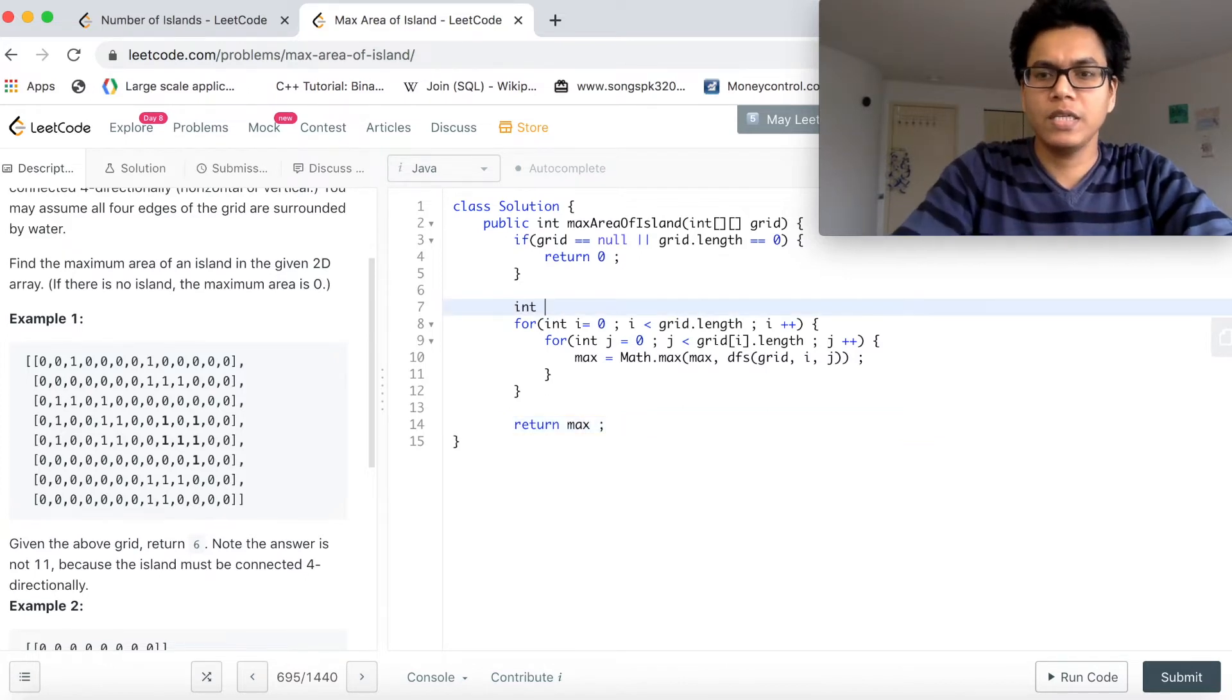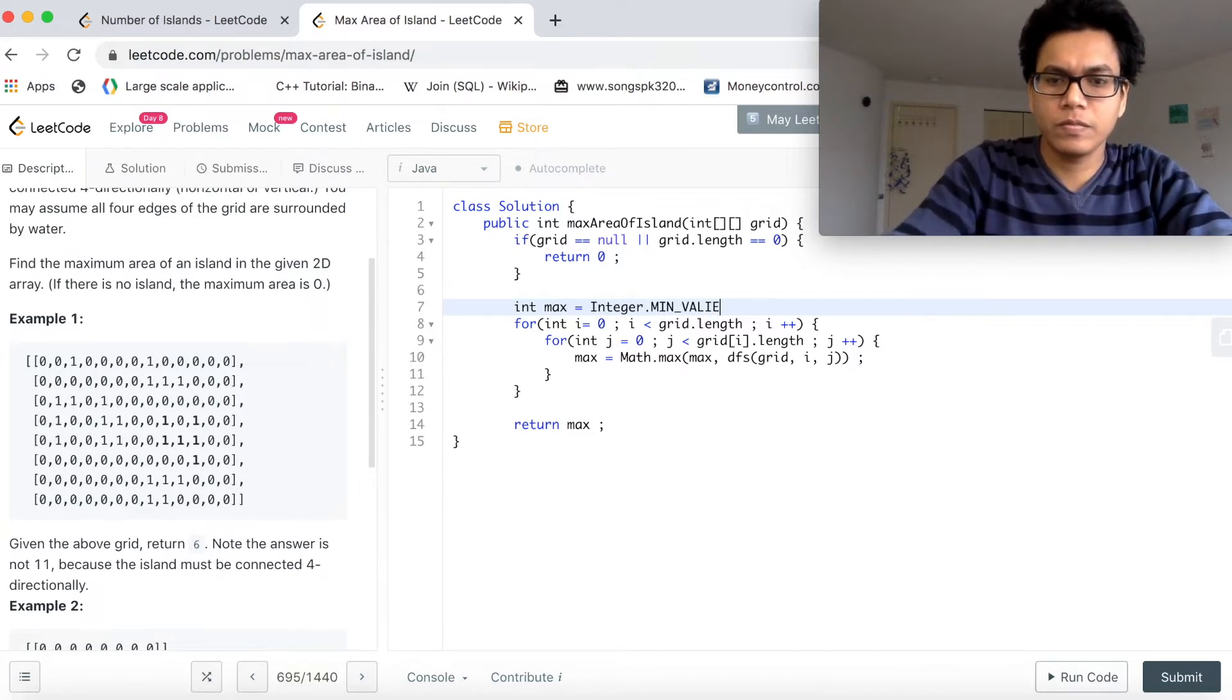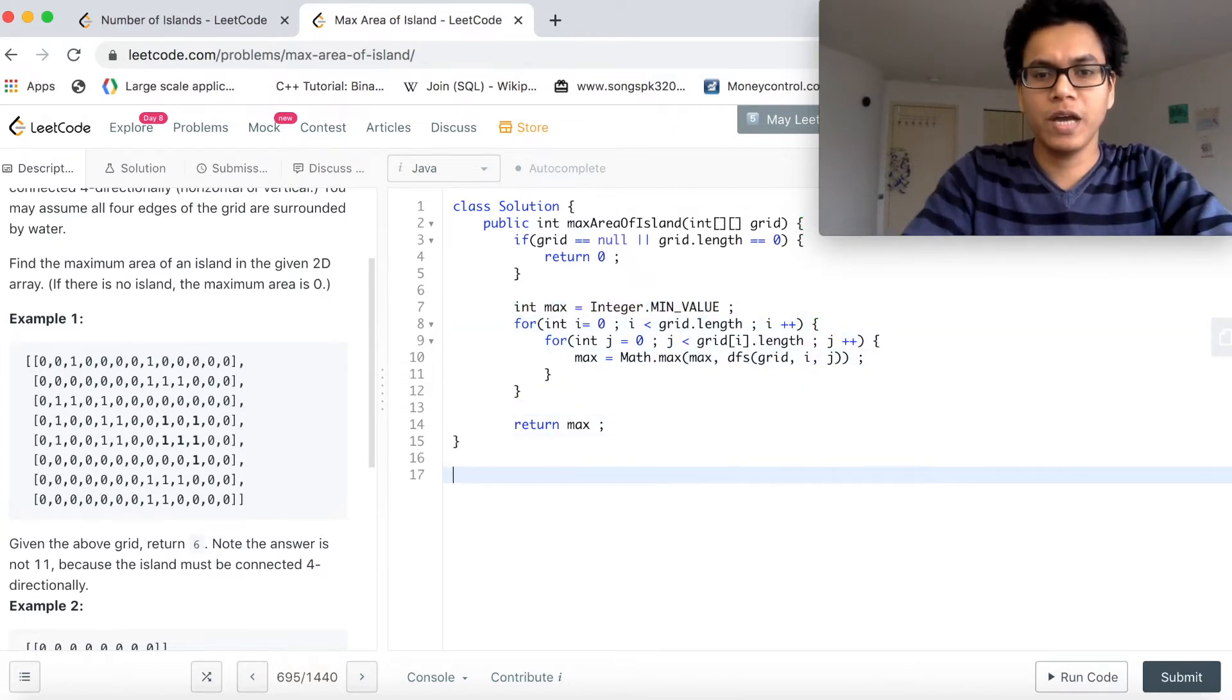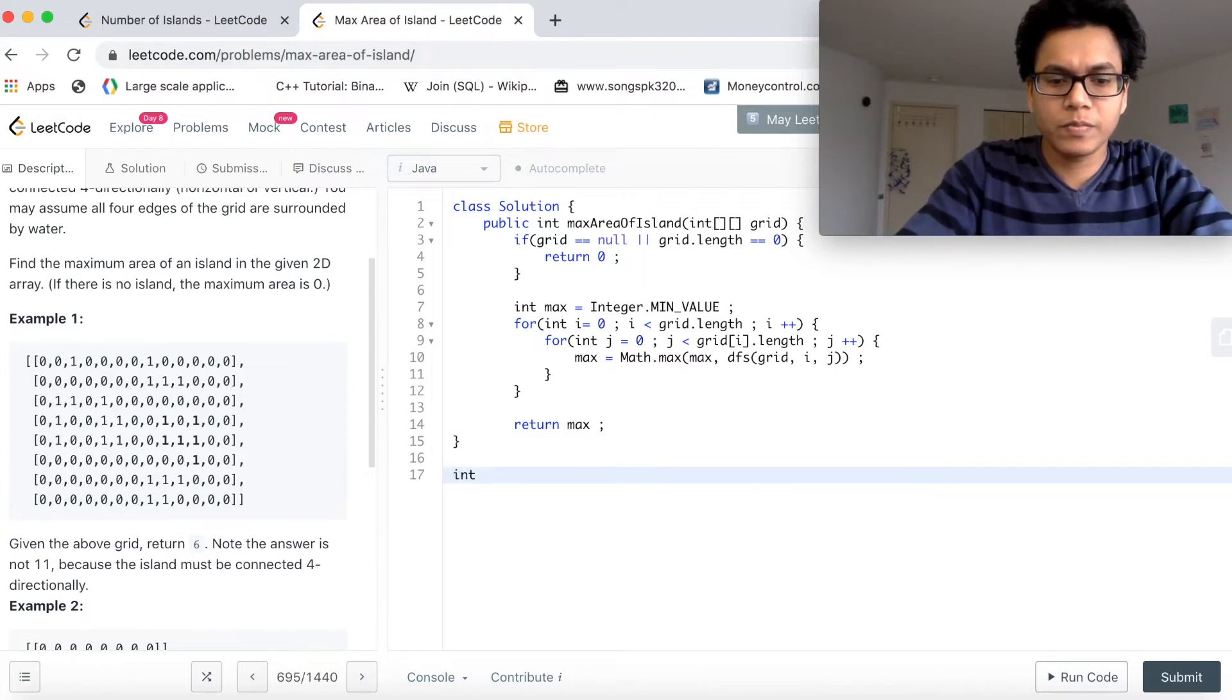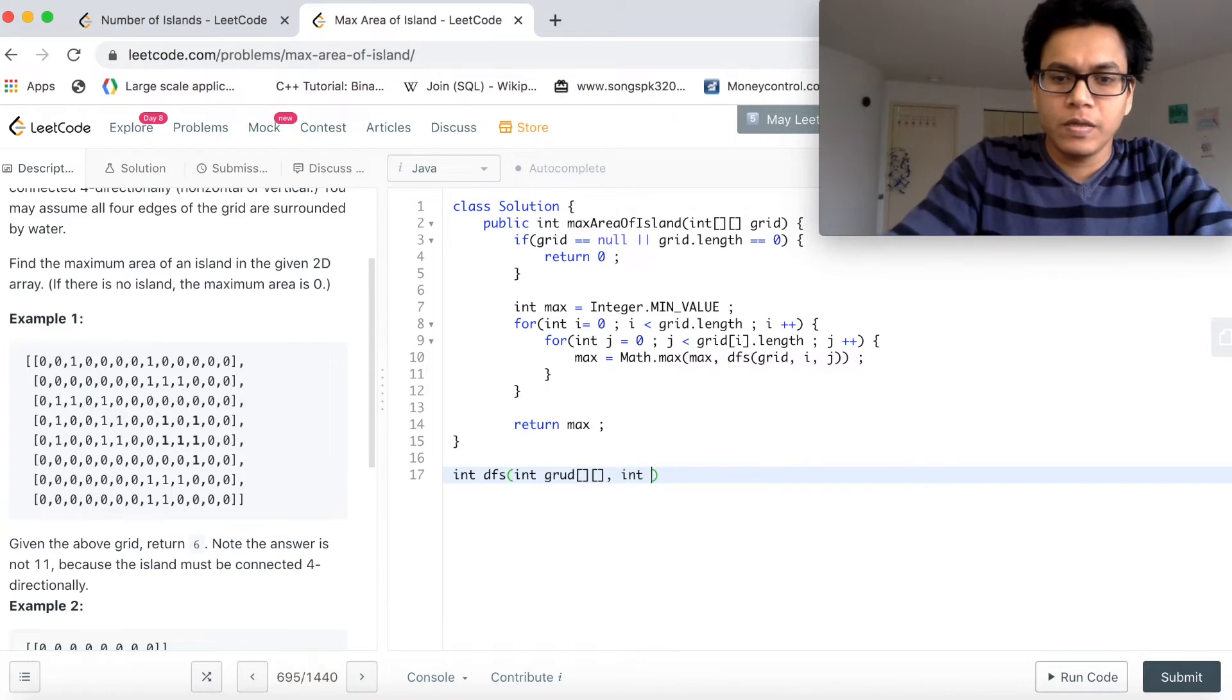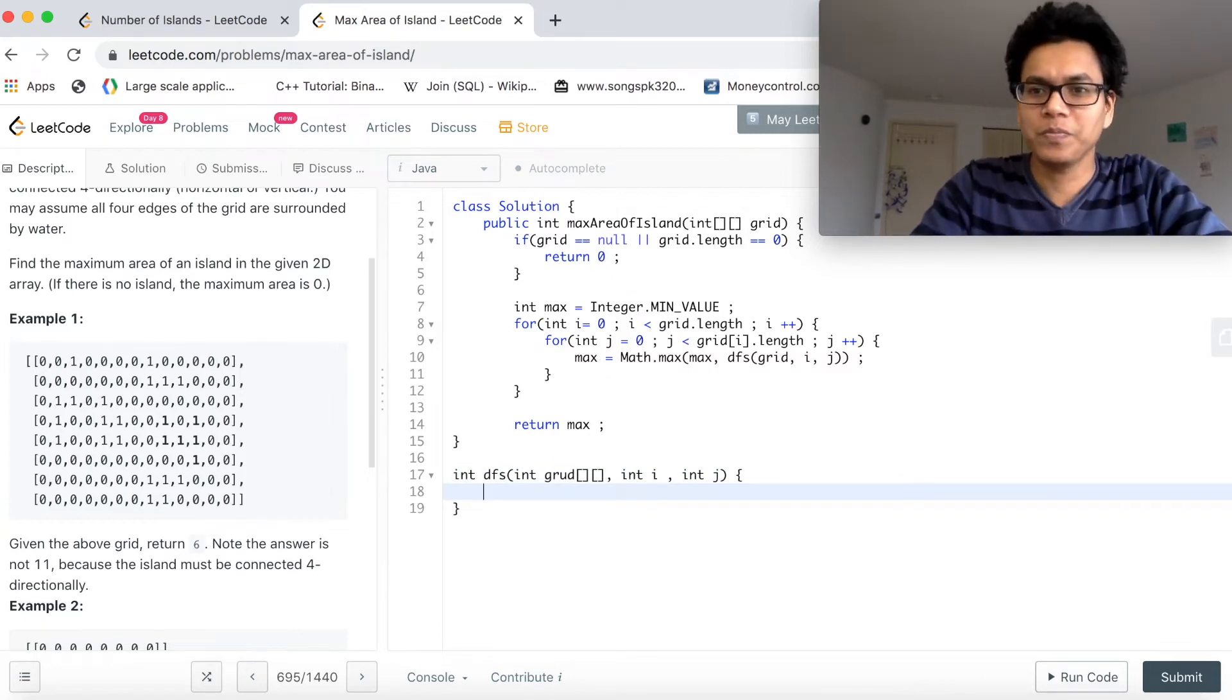Let's initialize this max with Integer.MIN_VALUE. Now let's write the DFS method. Int DFS, int grid two-dimensional array, int i, int j, so row and columns.